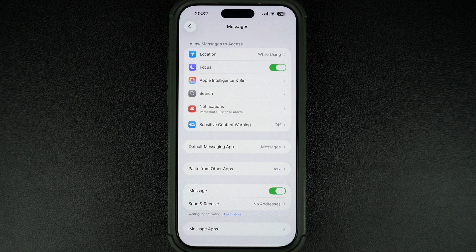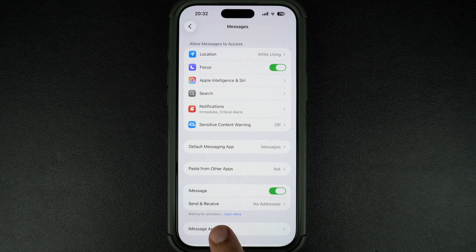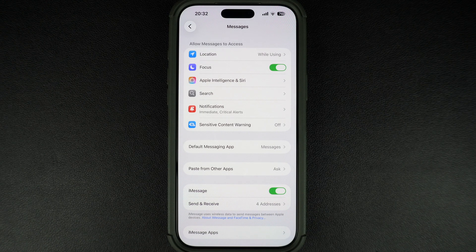It may take a few seconds to activate. You will see a message saying 'Waiting for activation' — that's normal. Once activated, the toggle will turn green and you are ready to go.